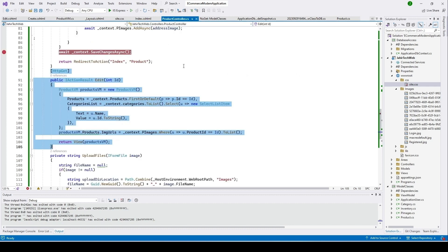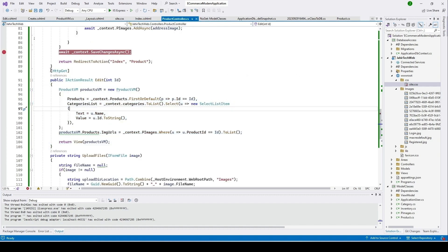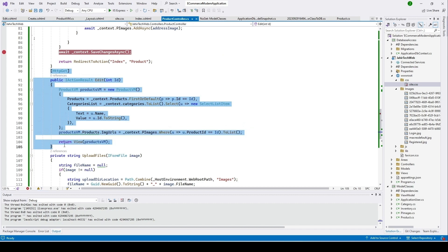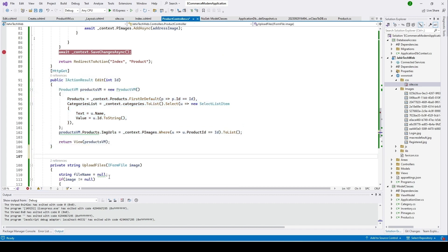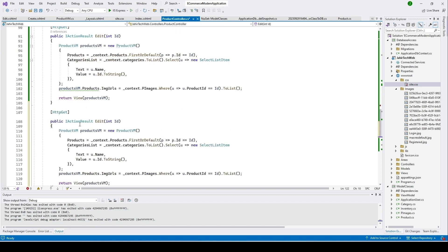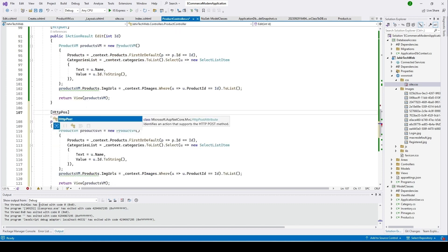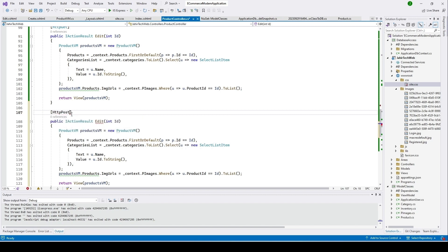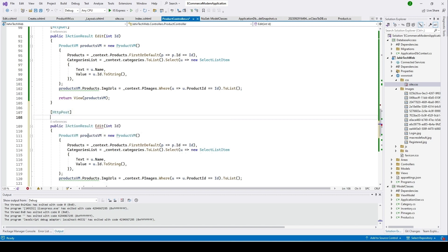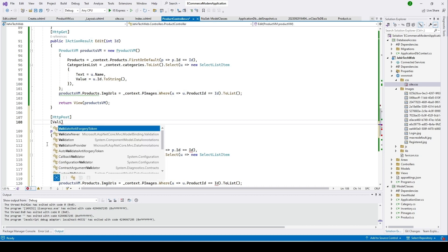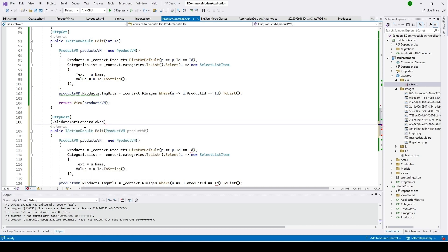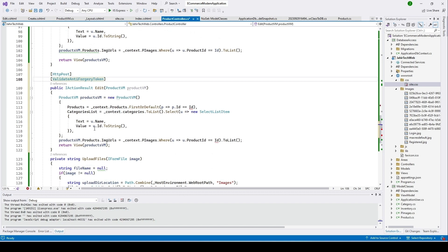Let's go back to our product controller and copy this GET action, then click enter. We'll make this one HTTP POST, and then add the ValidateAntiForgeryToken attribute.